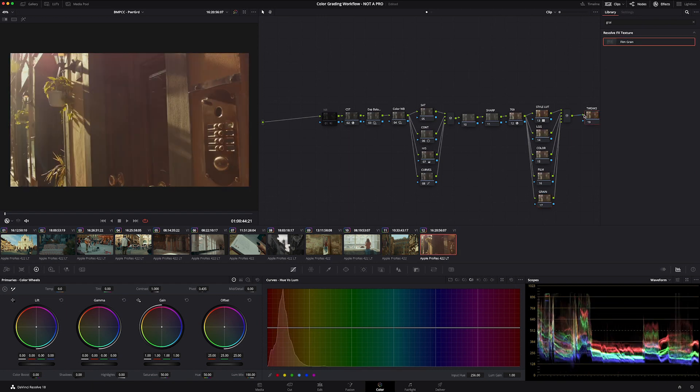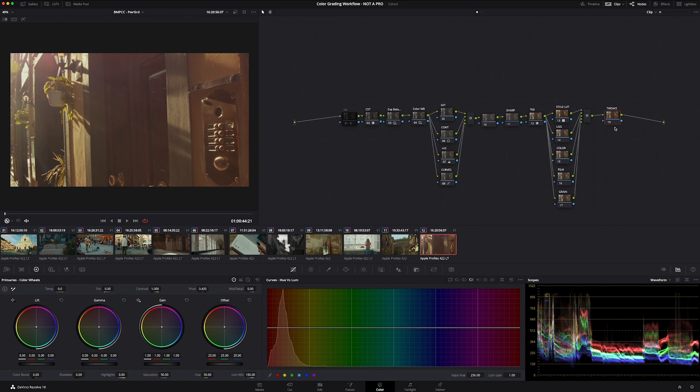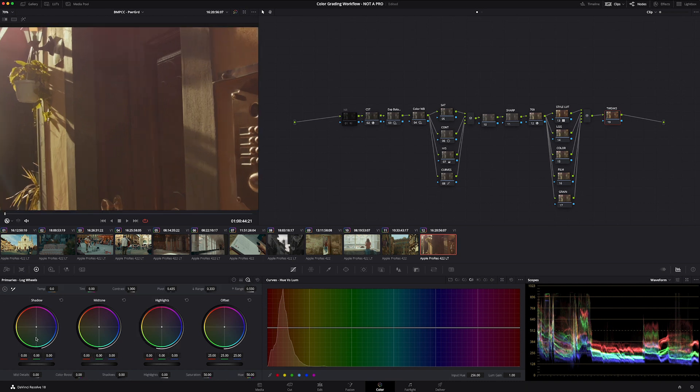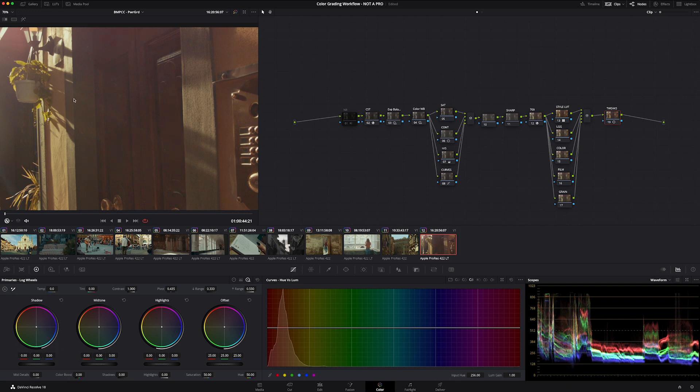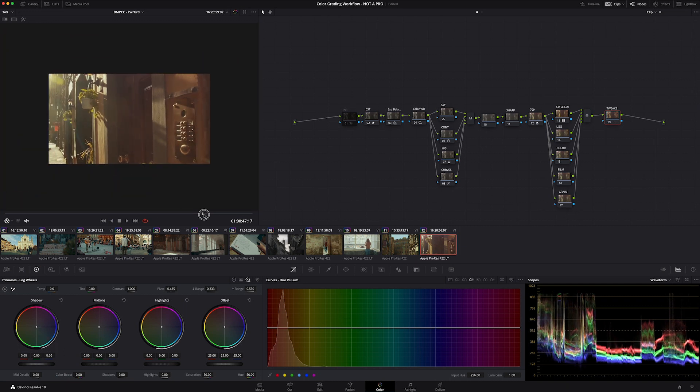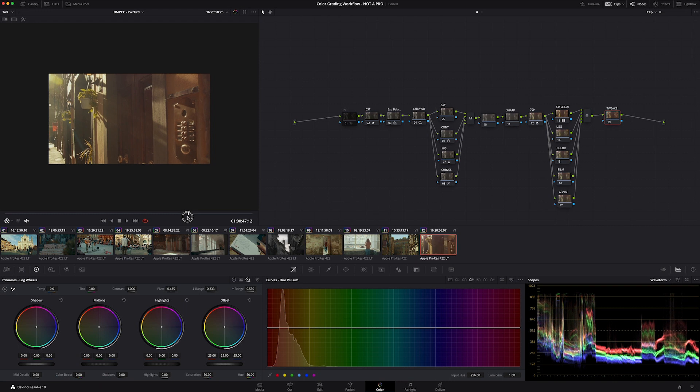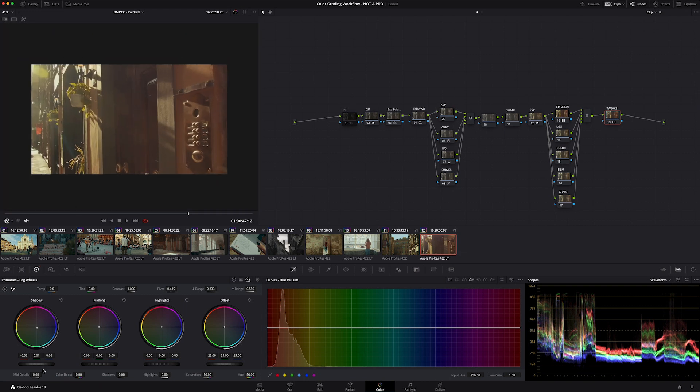And on this final node, something that I just call tweaks. These are very minor tweaks that are just going to help either tie everything together or just take care of some minor color casts, take care of some minor exposure issues. A lot of the time, I'm living in my log wheels and I'm just balancing my shadows and keeping my blacks black. I'm looking over here at my parade or my waveform. And again, there's probably not the best image to show for this because there's nothing that's pure black. We're just making some minor color adjustments.